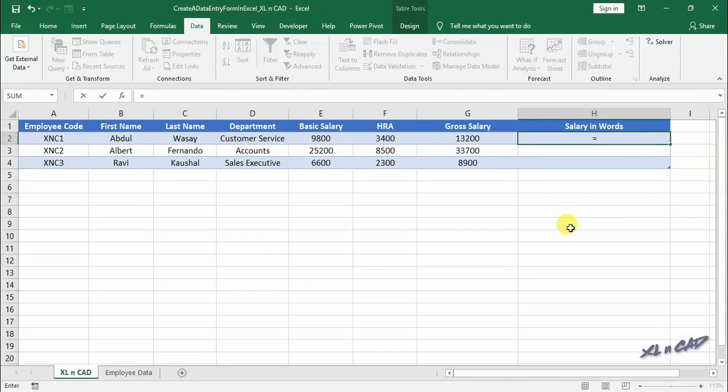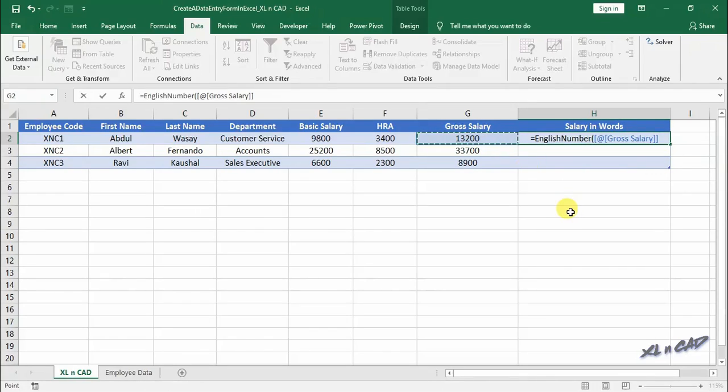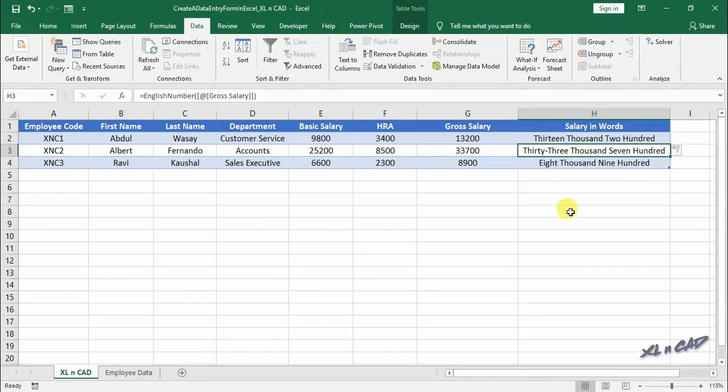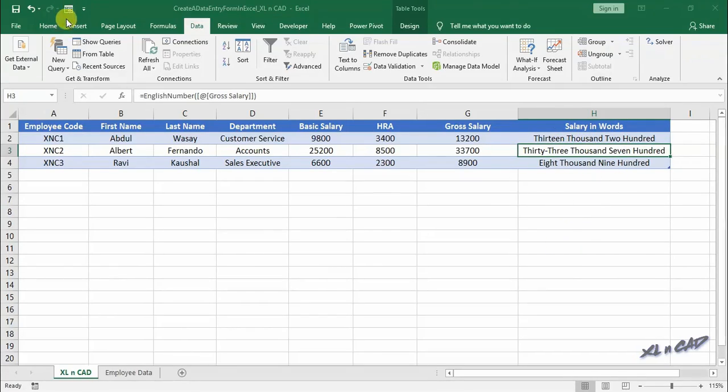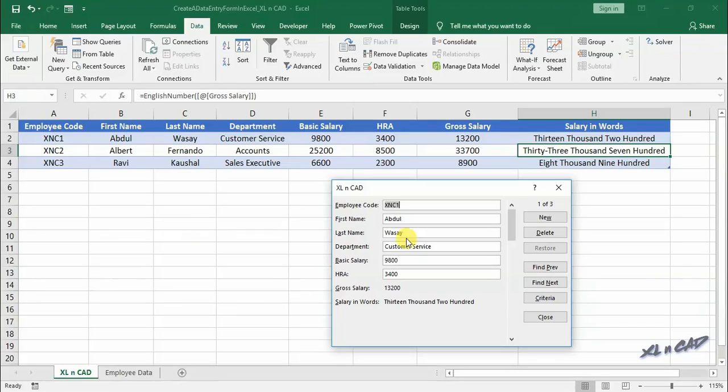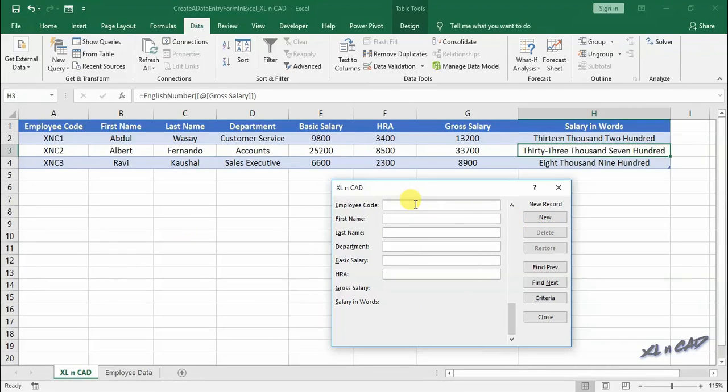I will add one more column for converting this number into words equals a user-defined function EnglishNumber, select the cell for gross salary. When I press enter, the formula is applied to every cell in this column. Now back to our data form, and you can see the data form is having new labels corresponding to the new columns created.